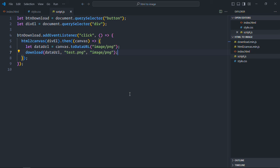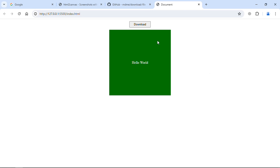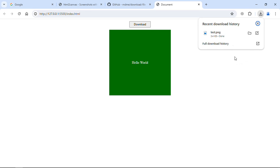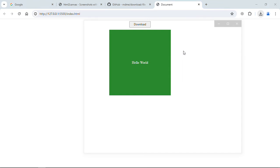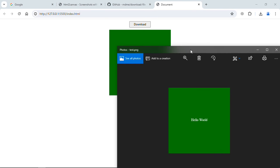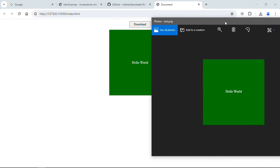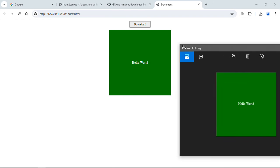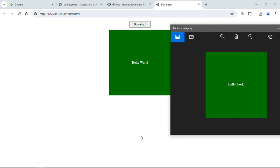Save it and go to the browser. Now click on download — you can see the image got downloaded. Let's open it, and that's our image. I hope you got the point of how it actually works. See you in the next video, have a nice day.